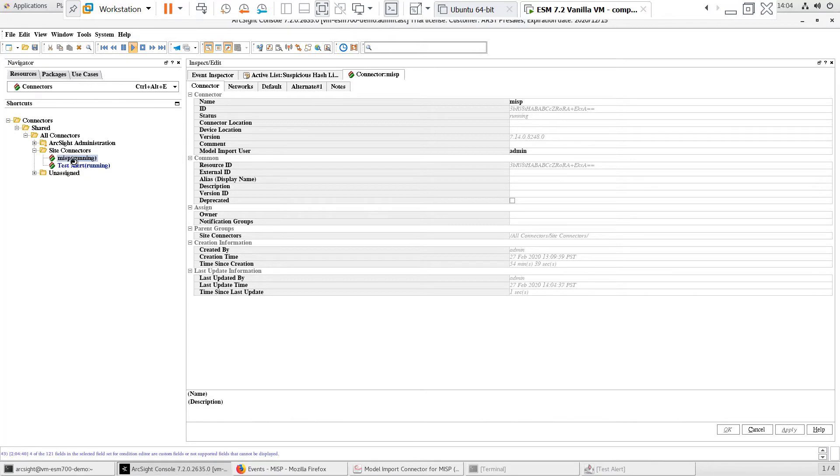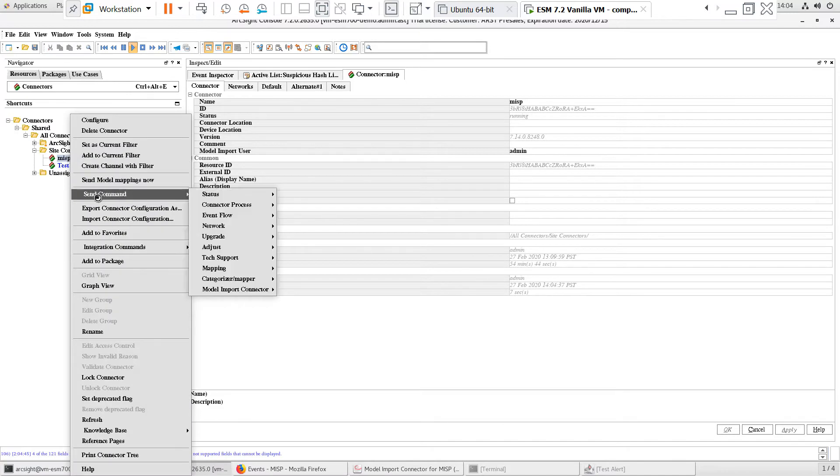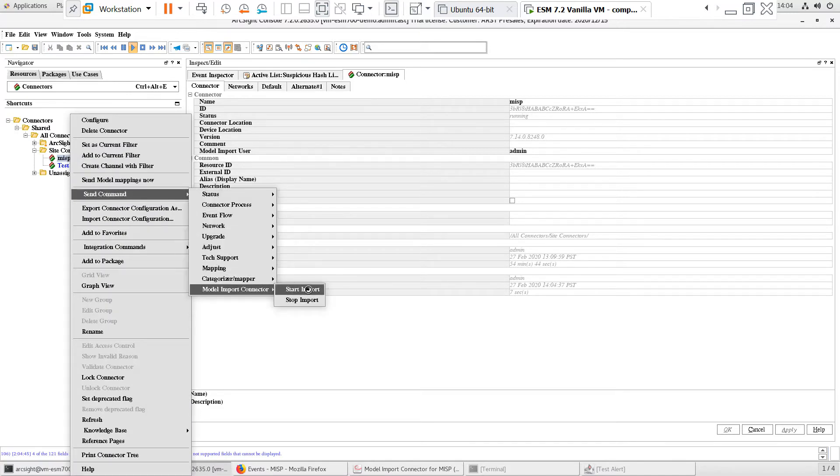And finally, we need to start the import by right-clicking the connector and selecting Send Command, Model Import Connector, and Start Import.